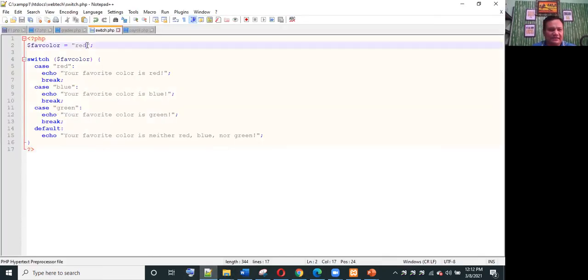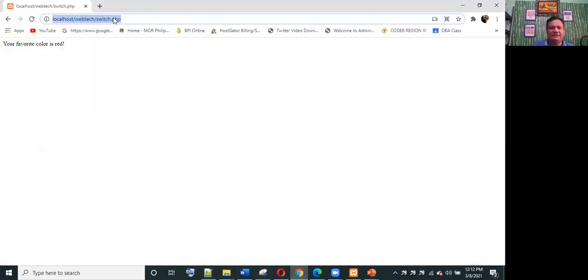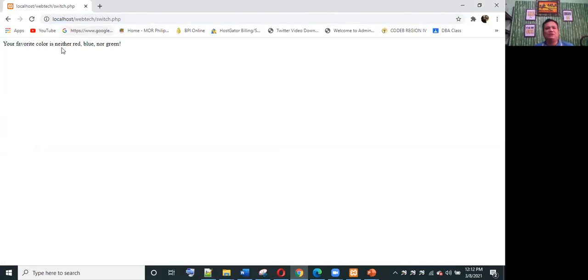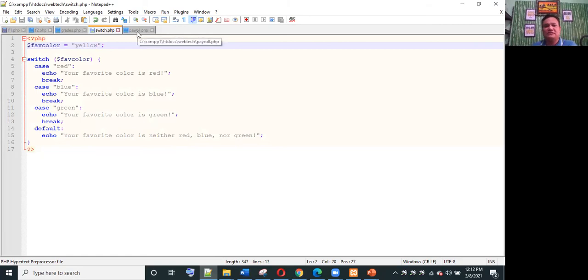If we change the fav_color to 'yellow', save the file, and press enter, it displays 'your favorite color is neither red, blue, nor green', because yellow is not available in our switch statement — so the default value is displayed.